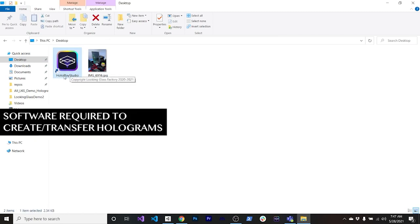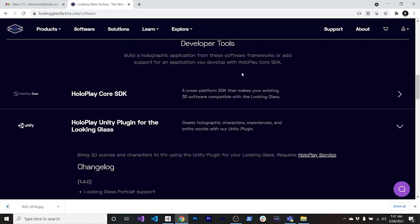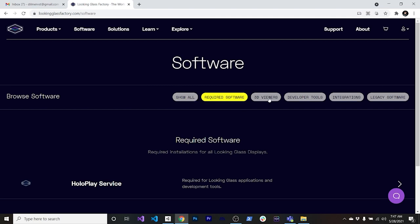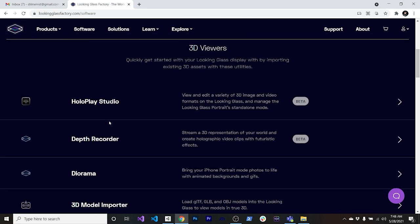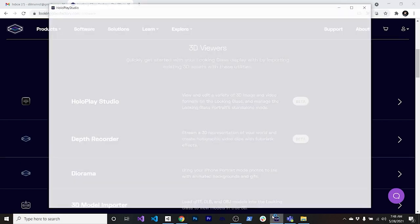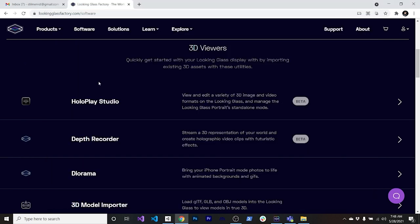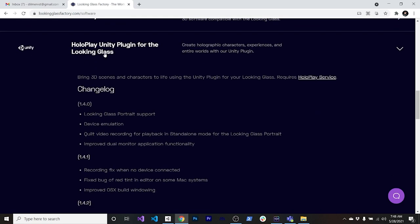The other application you'll need is HoloPlay Studio, which you can download from lookingglassfactory.com under Software. There's a lot of software available there. First, you'll need to download and install the HoloPlay Service — that's a requirement. Once that's running, download HoloPlay Studio. I also downloaded the core examples they provide. You can also download the Unity plugin, which we'll go through next.